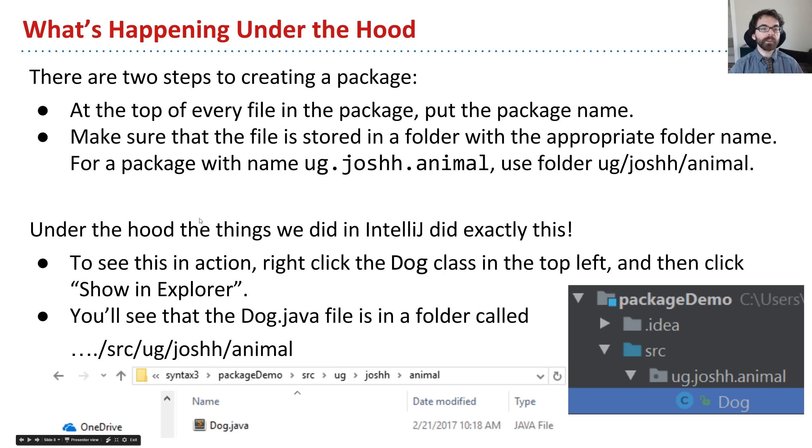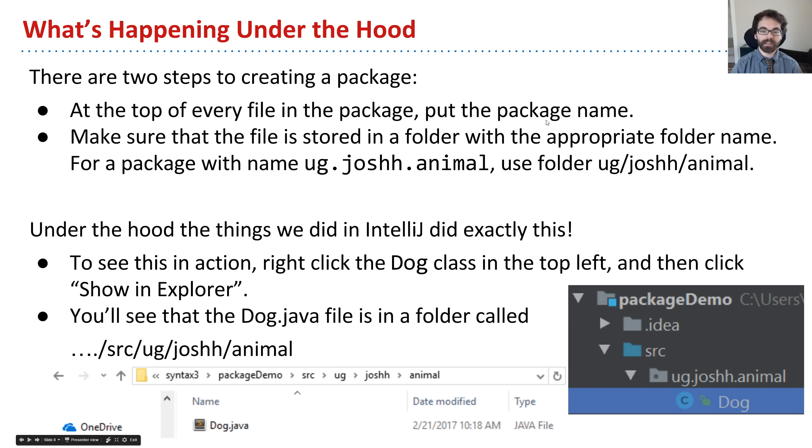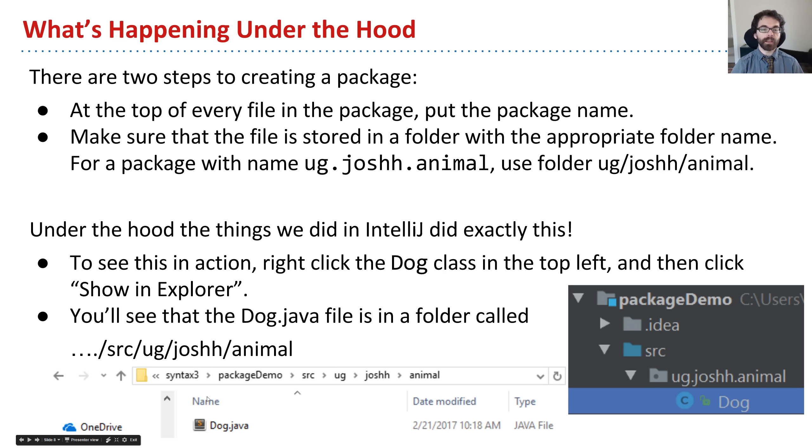What we've just done is those two steps I mentioned earlier. The first is putting the package name at the top, and the second is making sure it's in the right folder. By doing those steps in IntelliJ, we have done exactly these things.